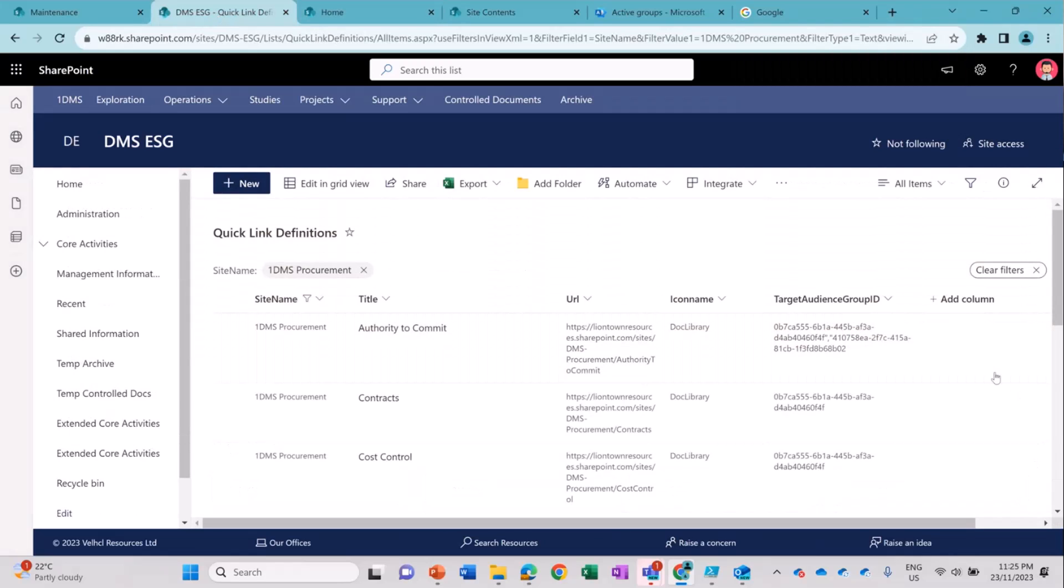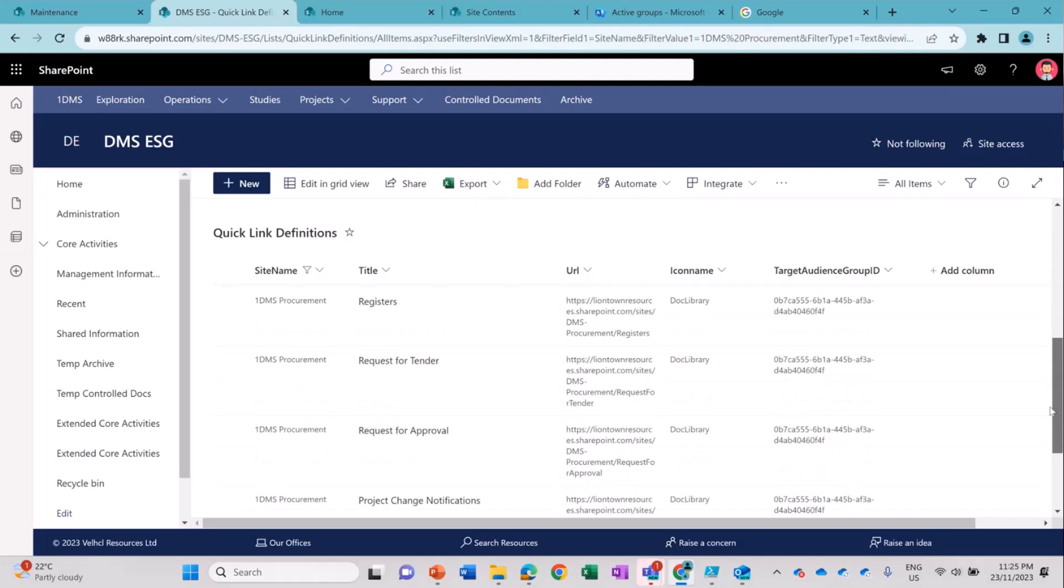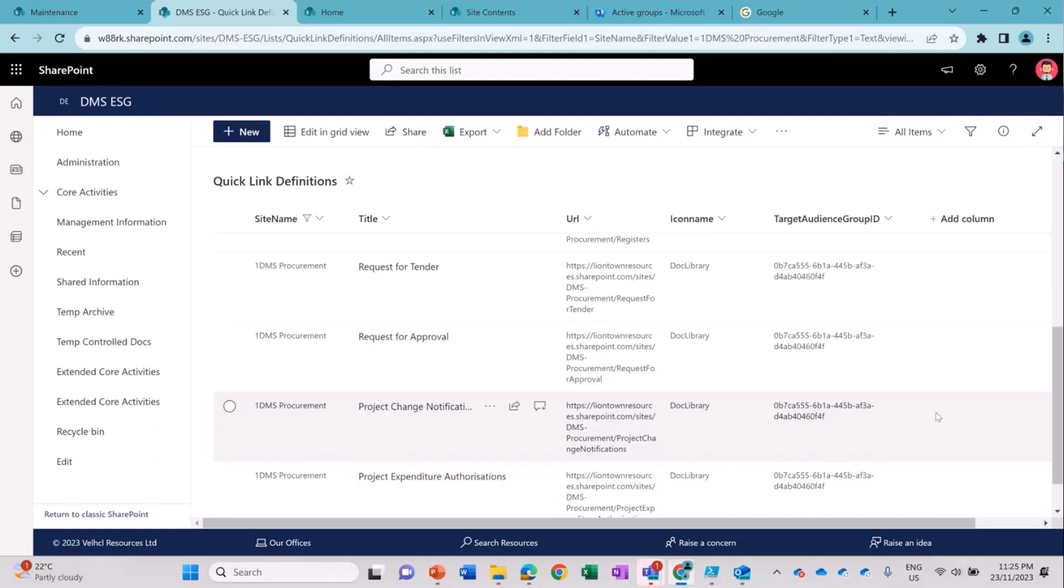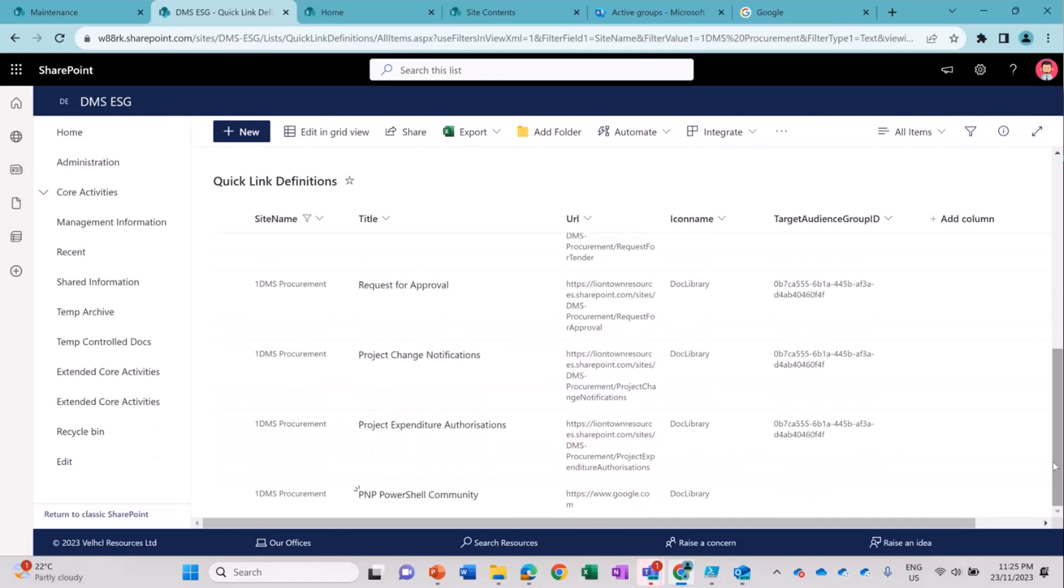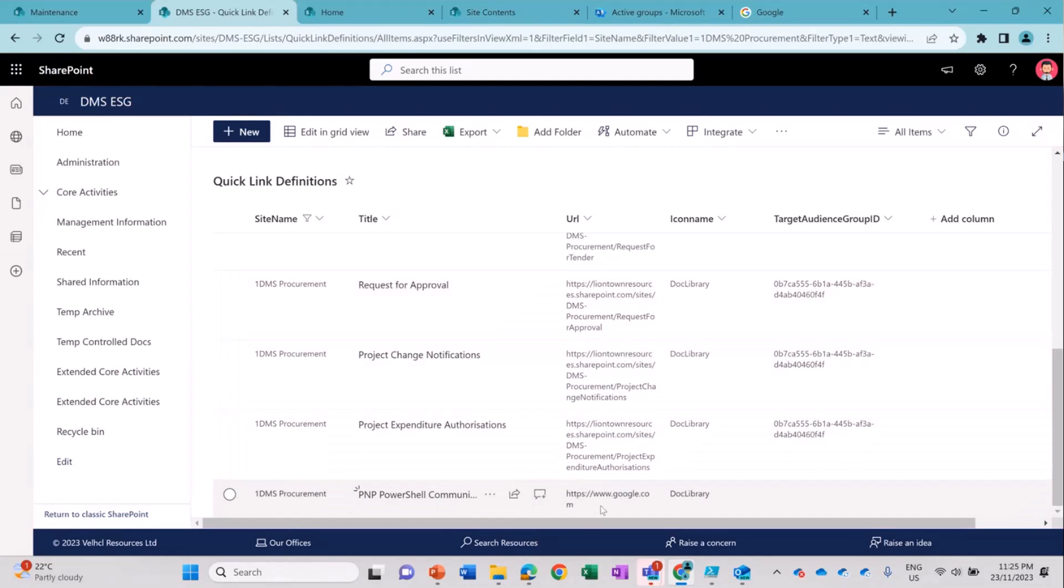So all the Quick Links which are already on the page, they are available here. But if any new will come, that will again get added here so that if I will add one more new Quick Links on the page, it will going to pick up all these Quick Links and will add the new entry here.